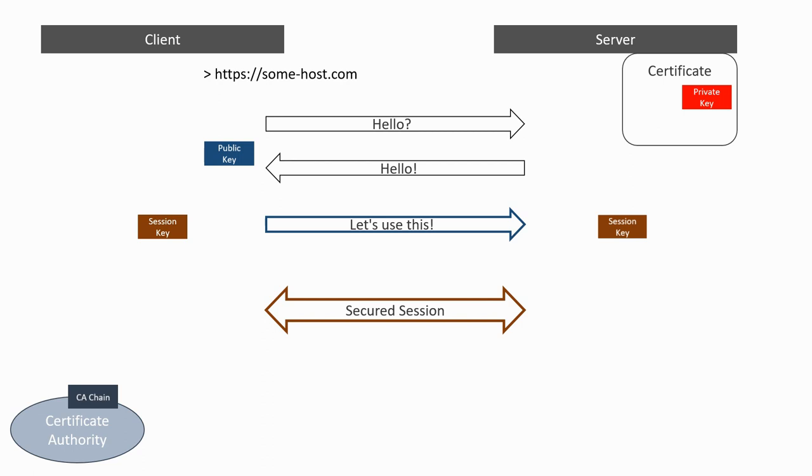For more information about the key exchange mechanism and public key cryptography, I encourage you to check the linked videos from the Computerphile channel of the University of Nottingham, which go into a lot more details and are a lot less likely to contain mistakes than my videos.